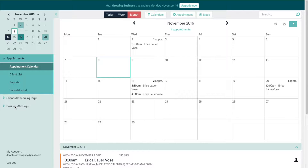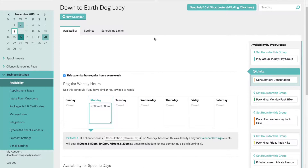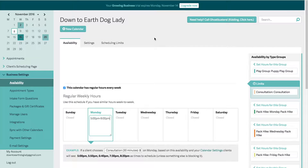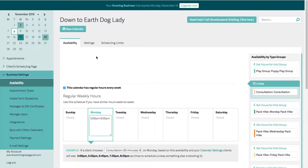First I'm going to go to business settings from the menu bar on the left and click on availability. It takes me right there because that's the top option. At the top here you can create a new calendar, which is something you would do if you had another employee using the space at the same time. But since there's just one person for Down to Earth Dog Lady, we're going to keep it to just the one calendar.